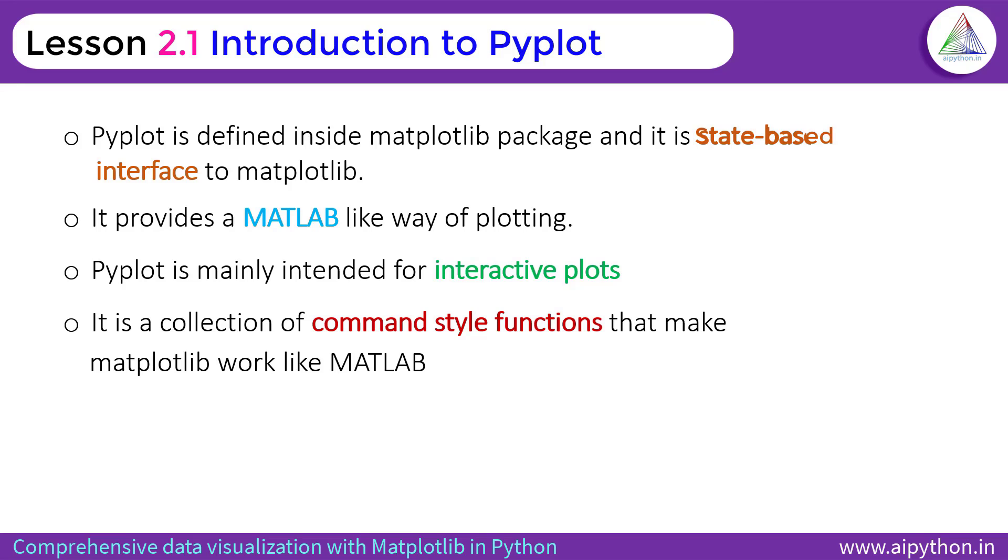That's the background of Pyplot. Now get set go and write some real code in Jupyter Notebook to visualize the plot. For that, you need to open Jupyter Notebook as I discussed in the previous lesson.